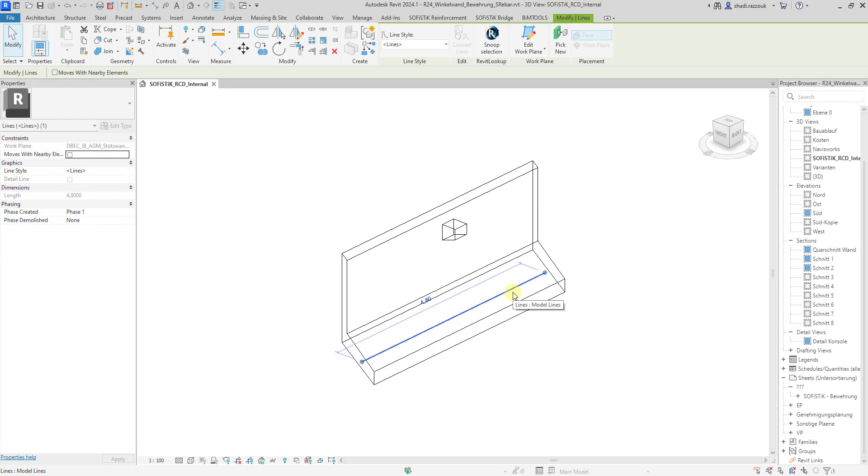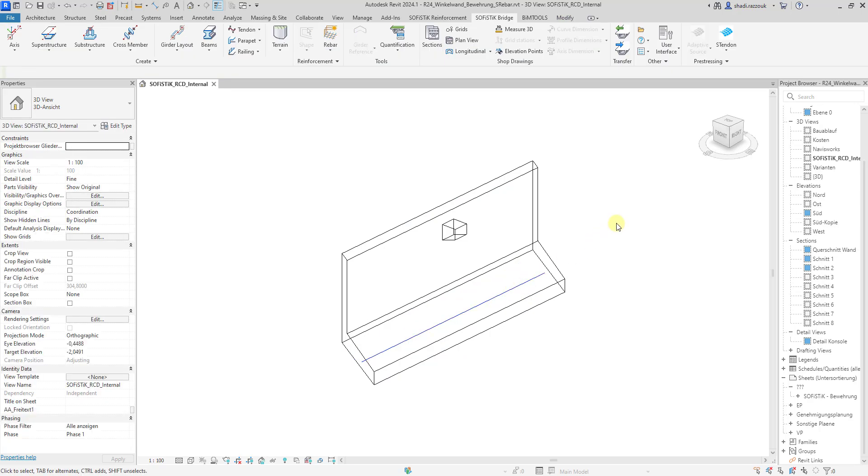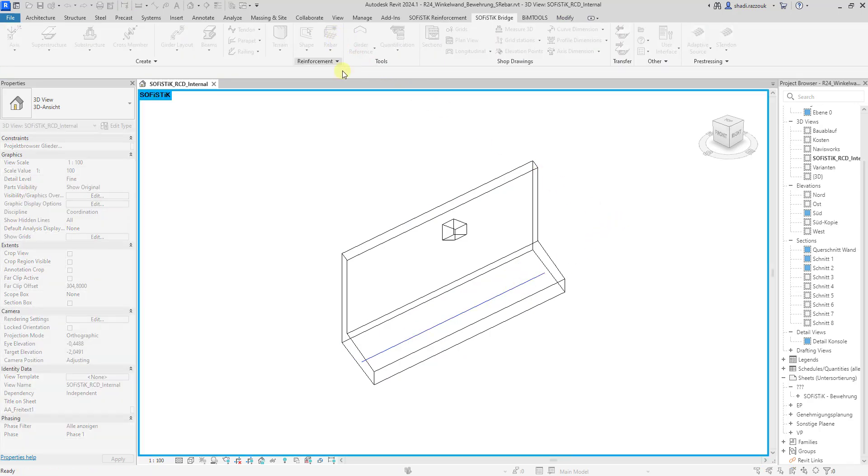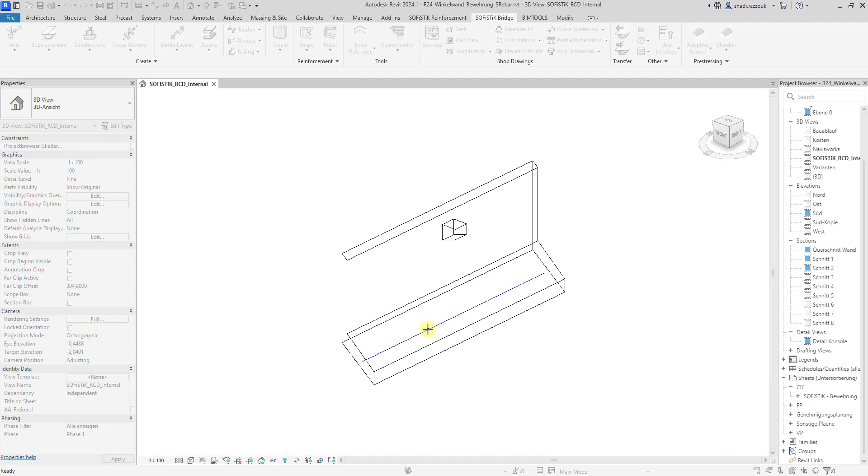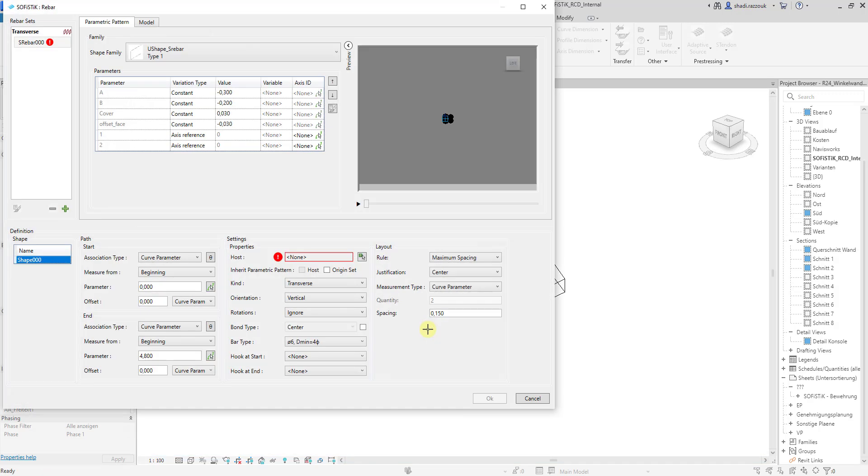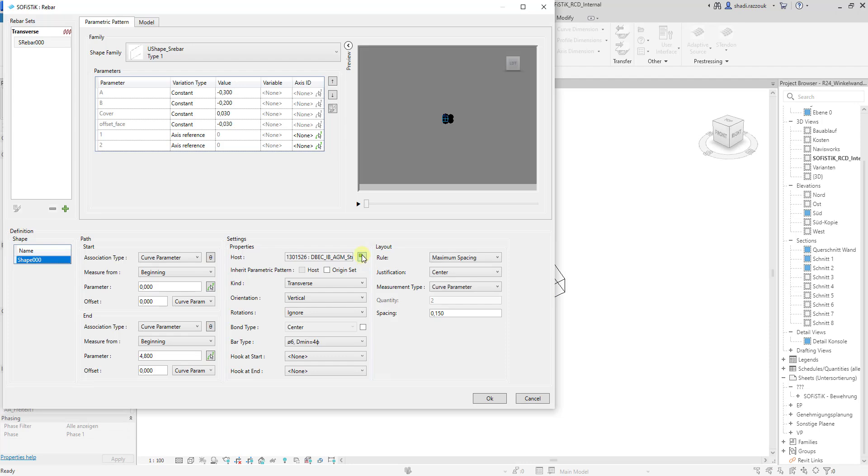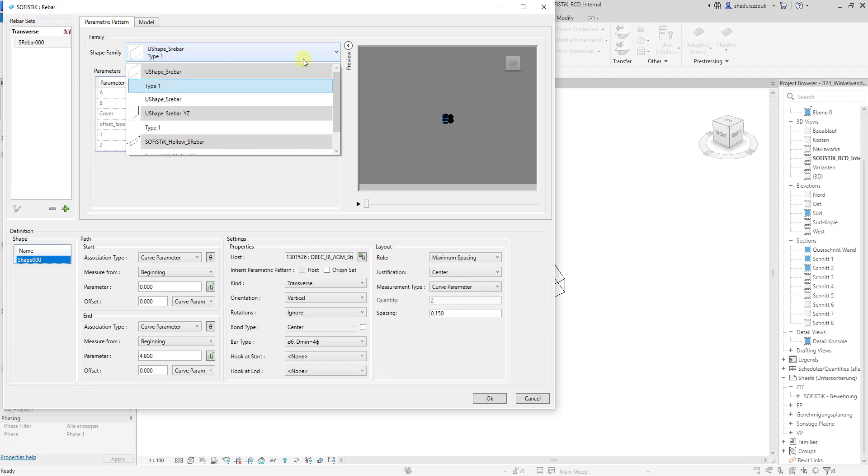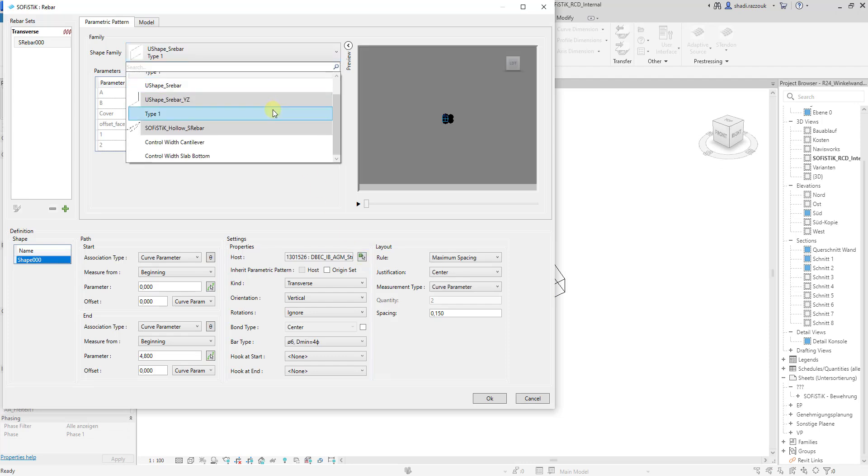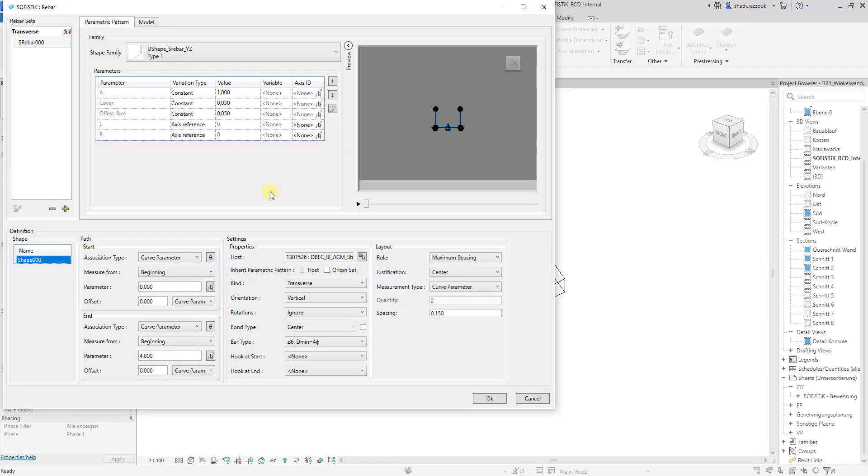This is a native Revit structural element. I'm using a shape family where I use parameter A for legs length.